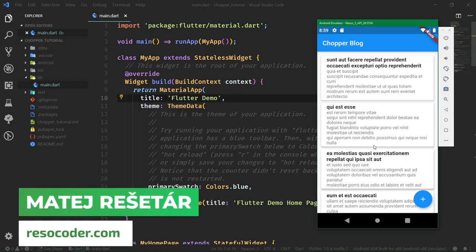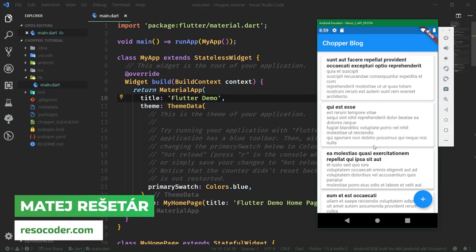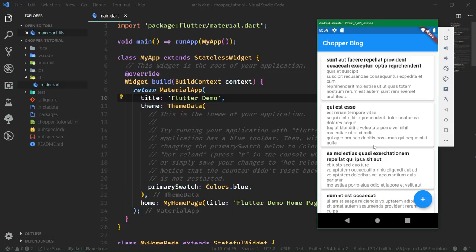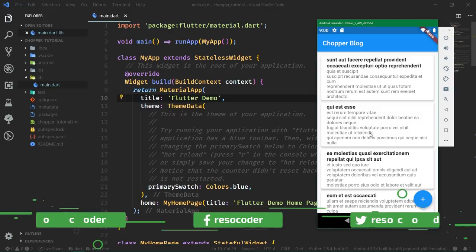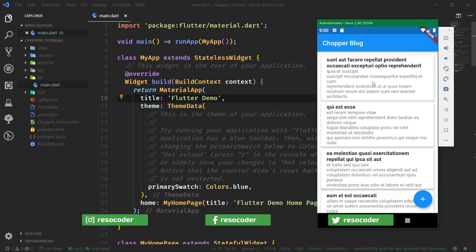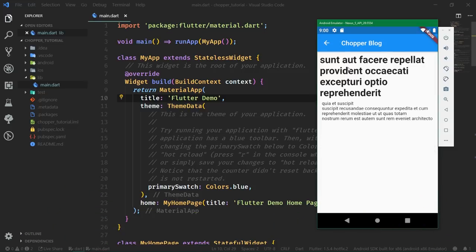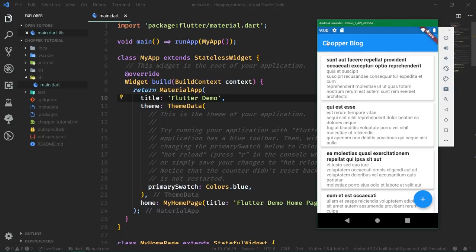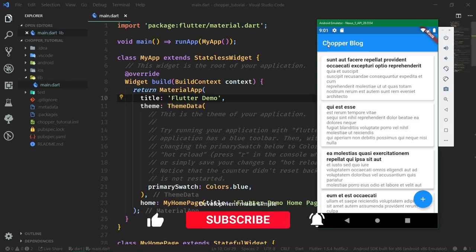Hello, welcome to ResoCoder. This is the first part of the Chopper series where you are going to learn how to use the Chopper library to simplify your work with HTTP APIs in Dart. In this first part, we are going to build an app which will take data from the JSONPlaceholder API, display multiple posts inside a list view, and also show the detail of a particular post.